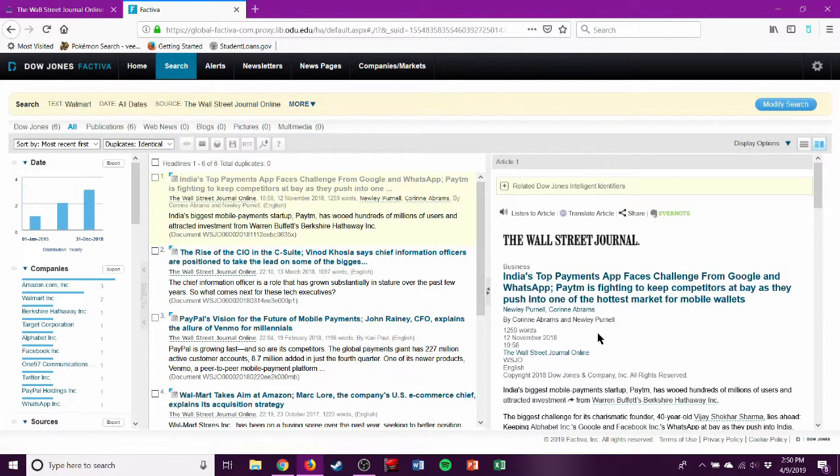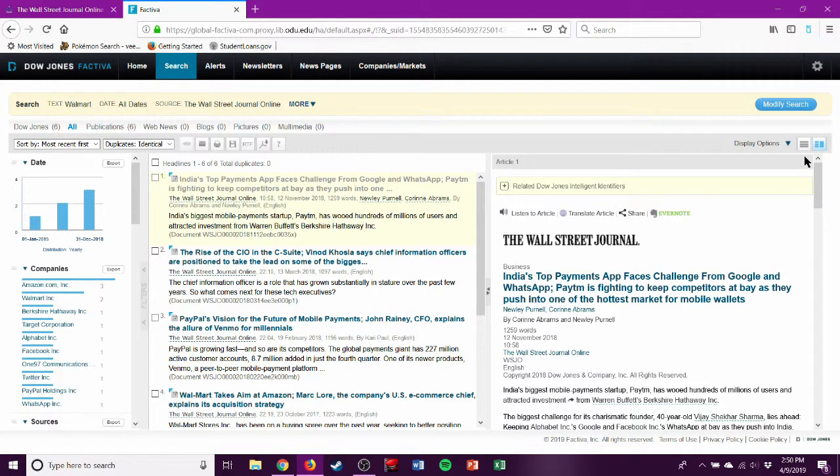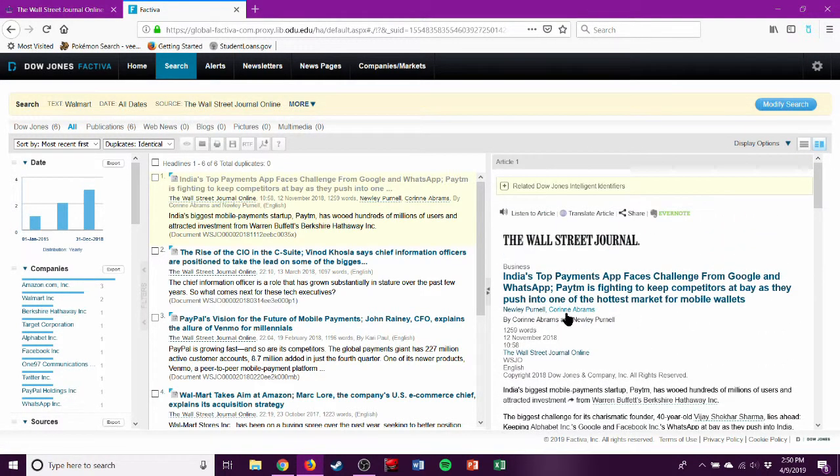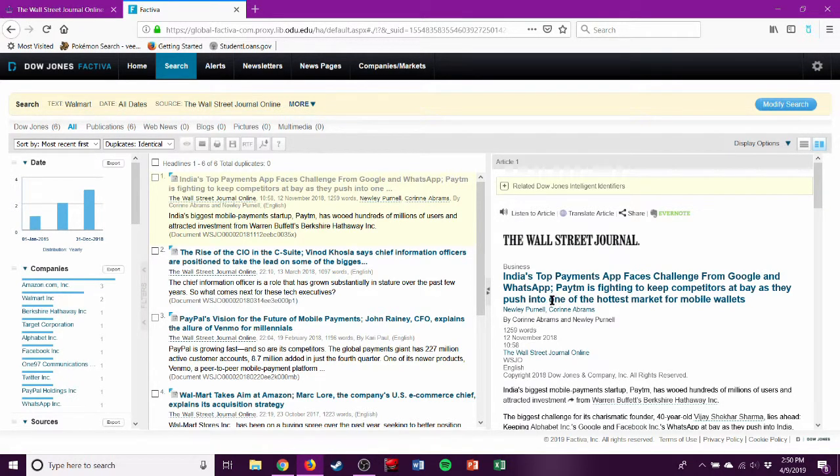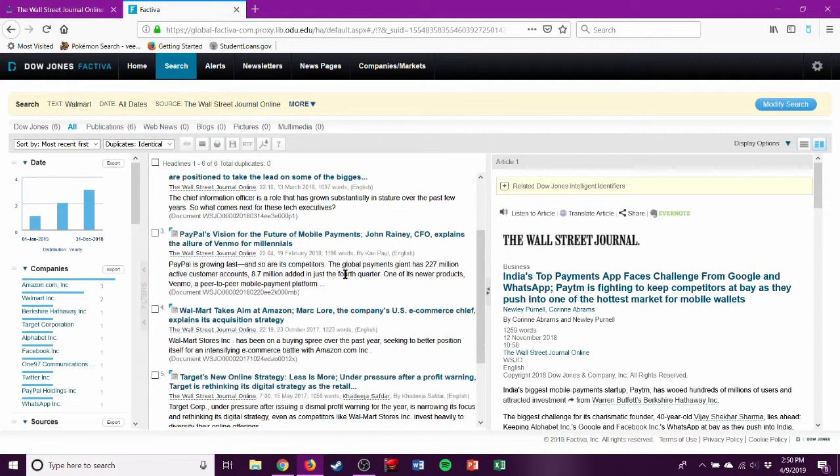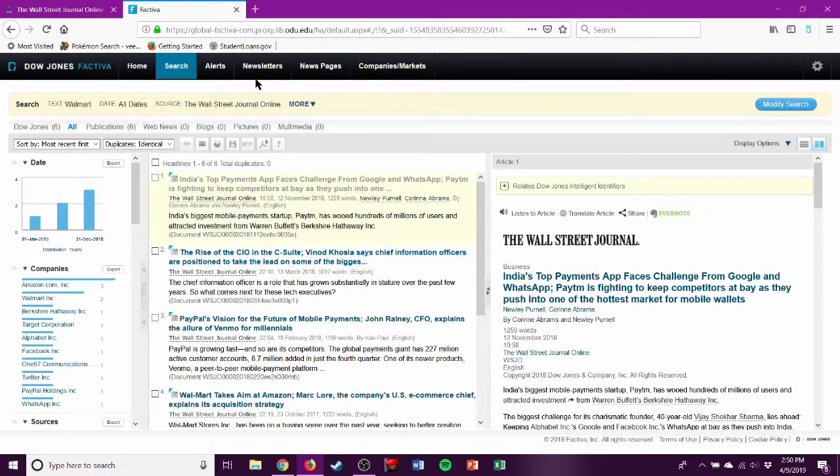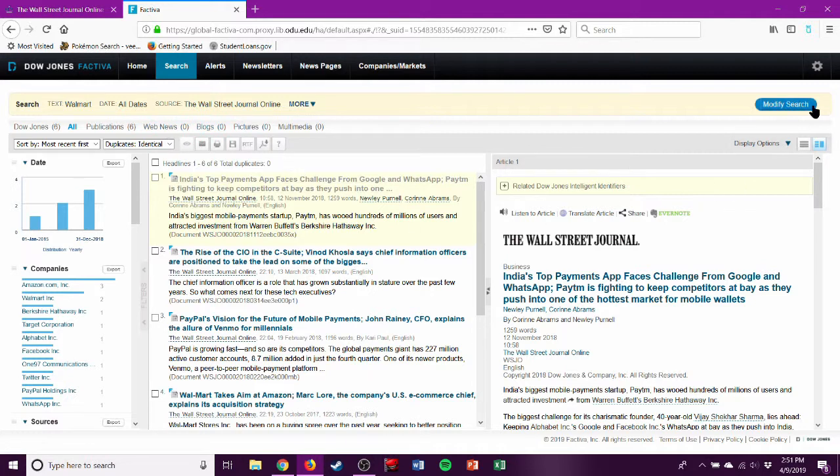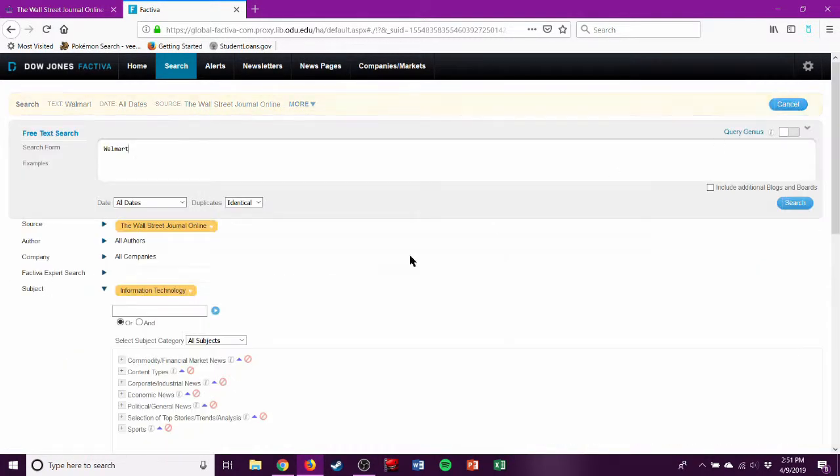Sort by most recent first. Let's see what we get. 'India's Top Payment App Faces Challenges from Google and WhatsApp.' So here's the most recent technology research. Walmart. It might be in there somewhere. I'm not sure. You might have to do a bit of different searches. I thought that would work out. You're going to have to refine your search a bit if you want more recent stuff.